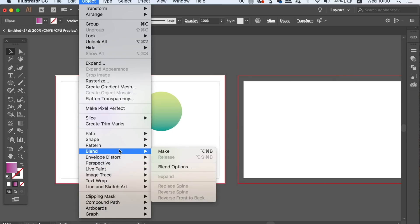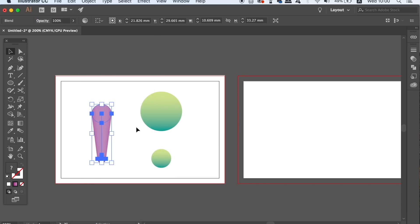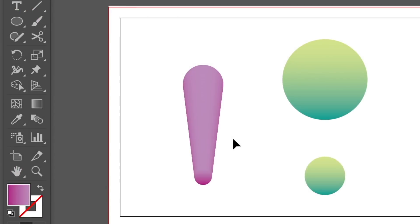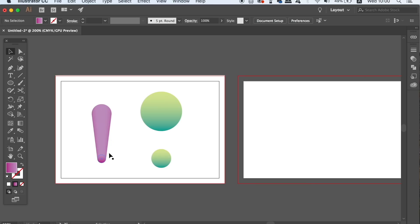When you've done that, go back up to OBJECT and BLEND, but this time select MAKE. This will create an interesting shape that we're going to utilize later in the tutorial for our business card design. Stay tuned into this step by step process in today's tutorial for the final business card design outcome.